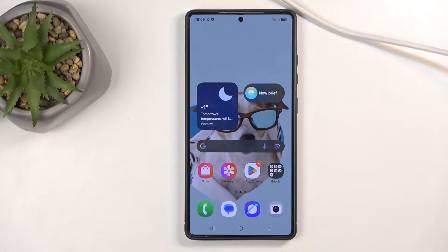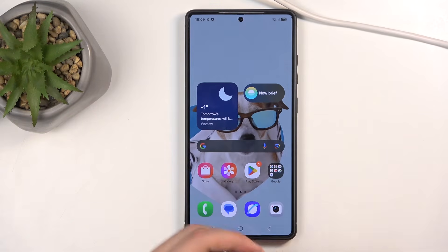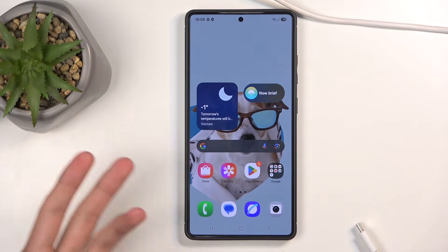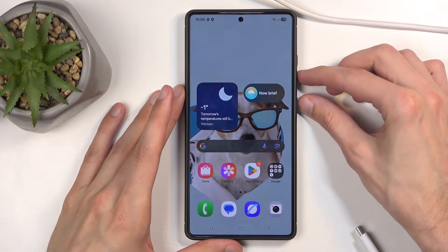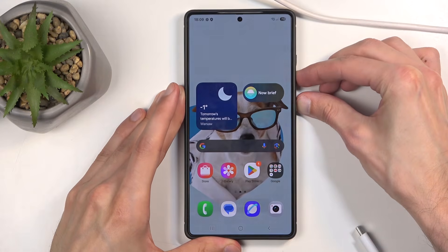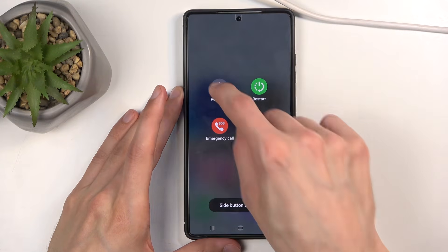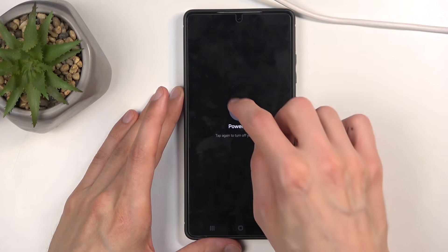And for this, you will need to have a cable, plug it into your computer, and next, turn off your device by holding power button and volume down, select power off.